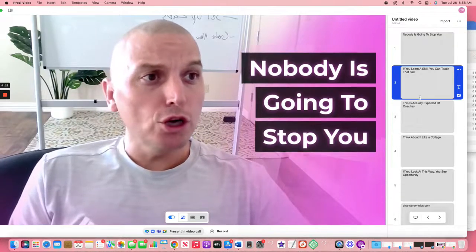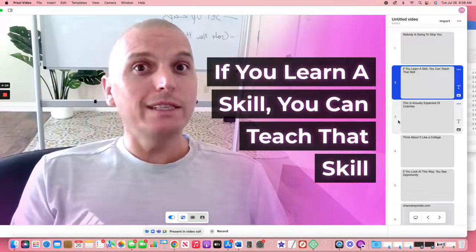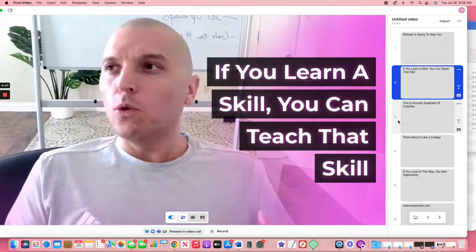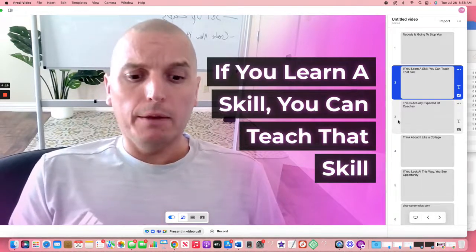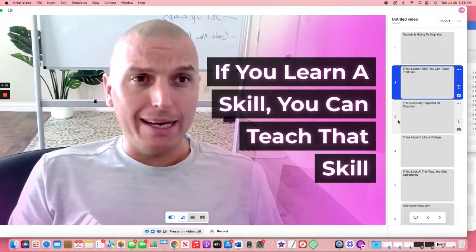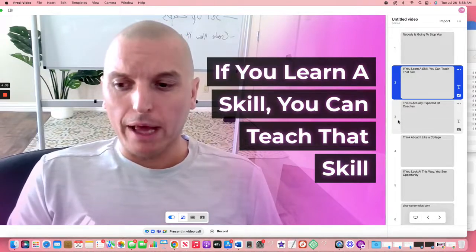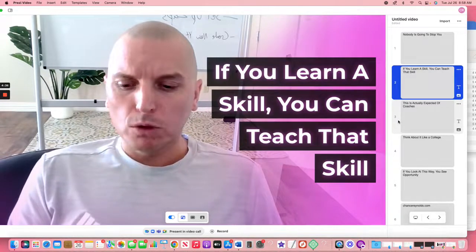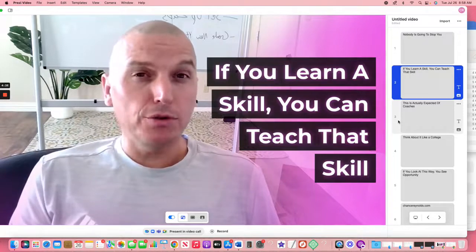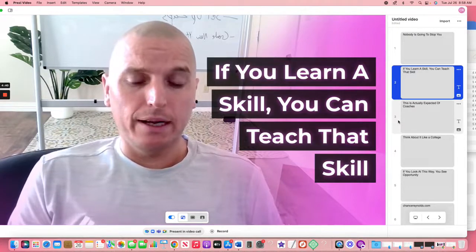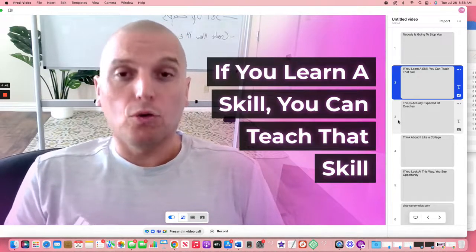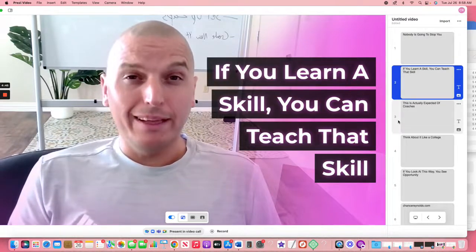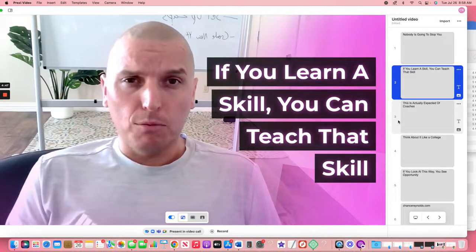If you learn a skill, you can teach that skill, especially if you've paid to learn it. Like what's the point of learning a skill, especially in the make money online niche, or if you're trying to teach people how to make money, what's the point of learning a skill that teaches you how to utilize the internet in a way that you can grow something if you cannot turn around and then teach that skill to someone else?